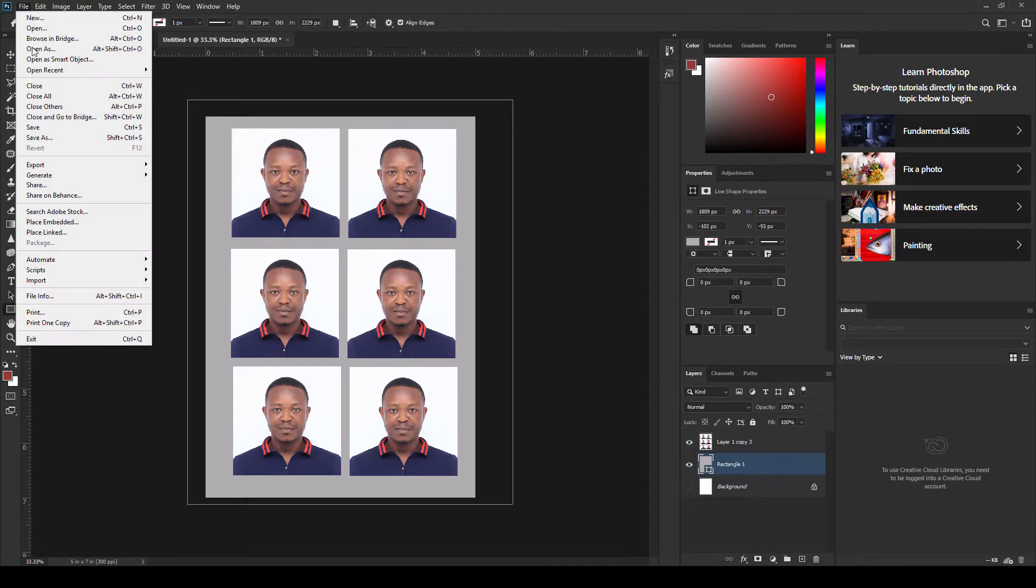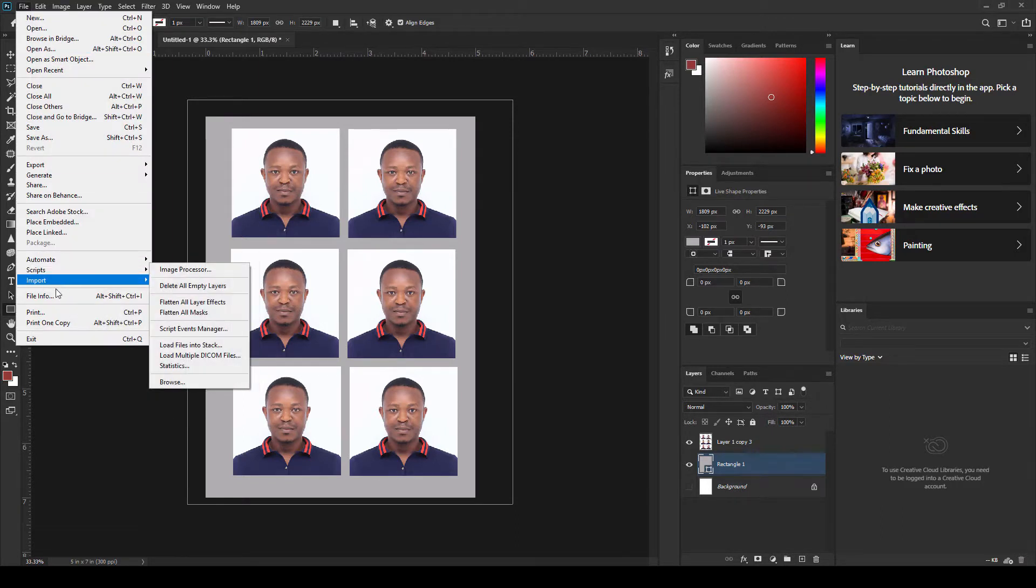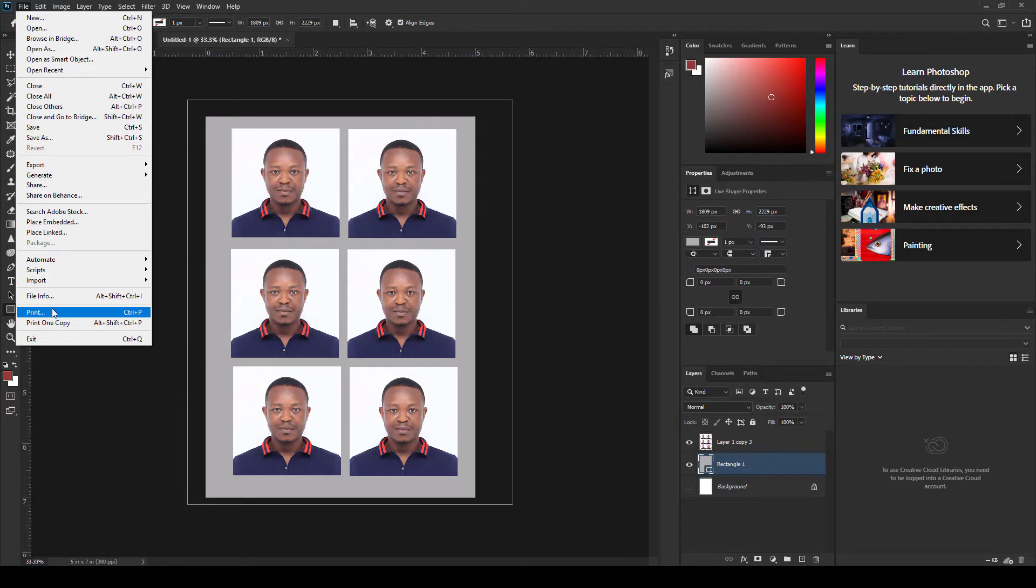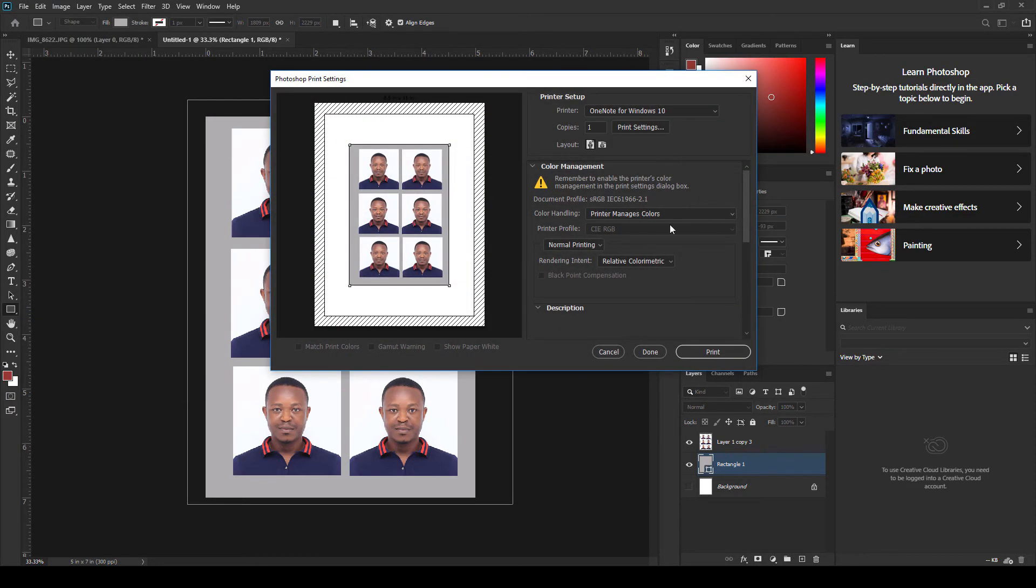So that is it. You connect your printer or make sure your printer is connected, then you print the images. Thanks for watching and bye for now.